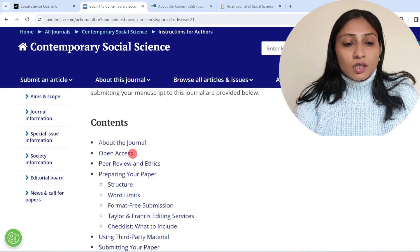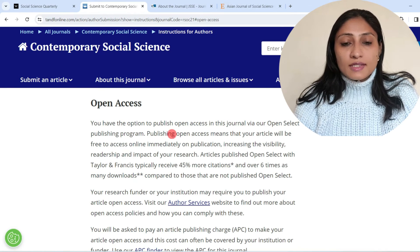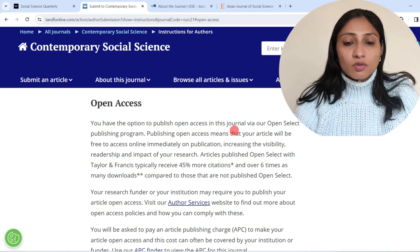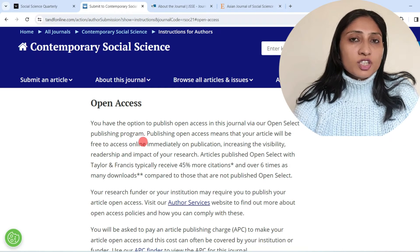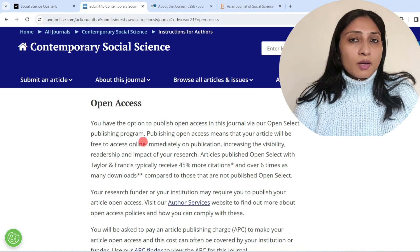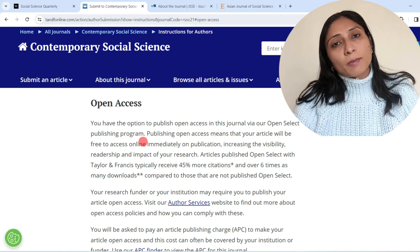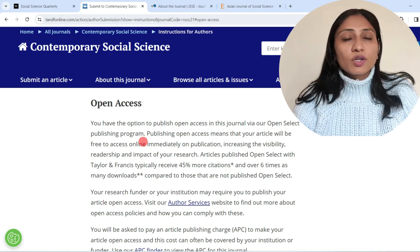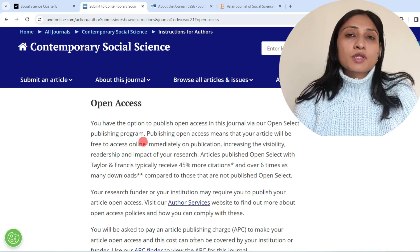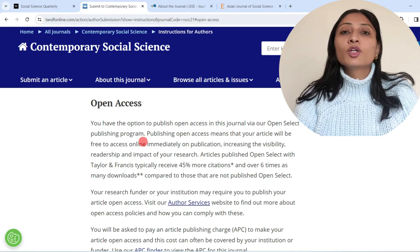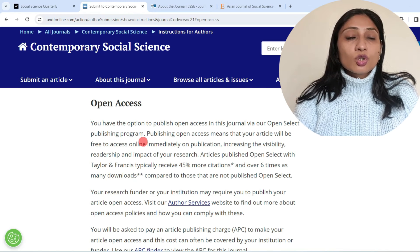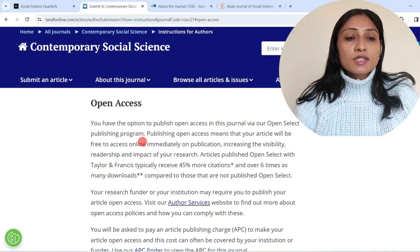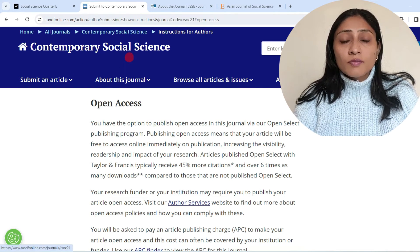Clicking on Instructions for Authors, under the open access tab, it states: you have the option to publish open access in this journal via our Open Select publishing program. So the model of this journal is hybrid — you can publish in open access mode as well as in subscription-based mode, where you don't need to pay any article processing charges. This is also a significant journal and it is indexed in Scopus.